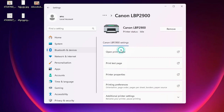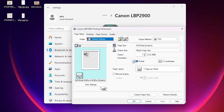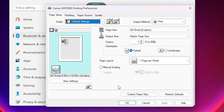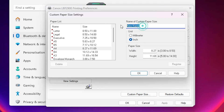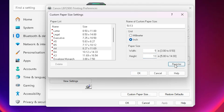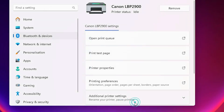So I go to the Canon LBP 2900, go to Printing Preferences. In this printer I have a save option for paper sizes. I click on Custom Paper Size and create a name with any paper size — I give '5 by 13' inches. I give 5 at the width and 13 at the height. Click on Register, click OK, click Apply, and click OK.